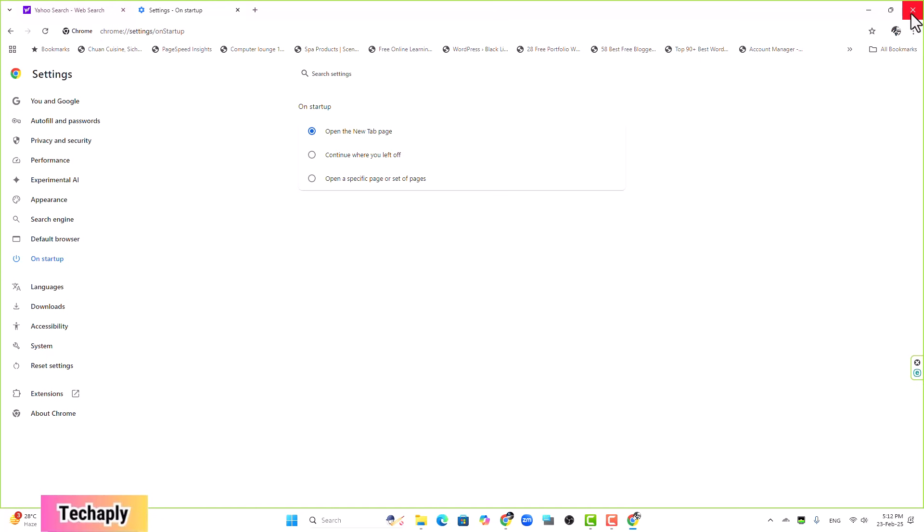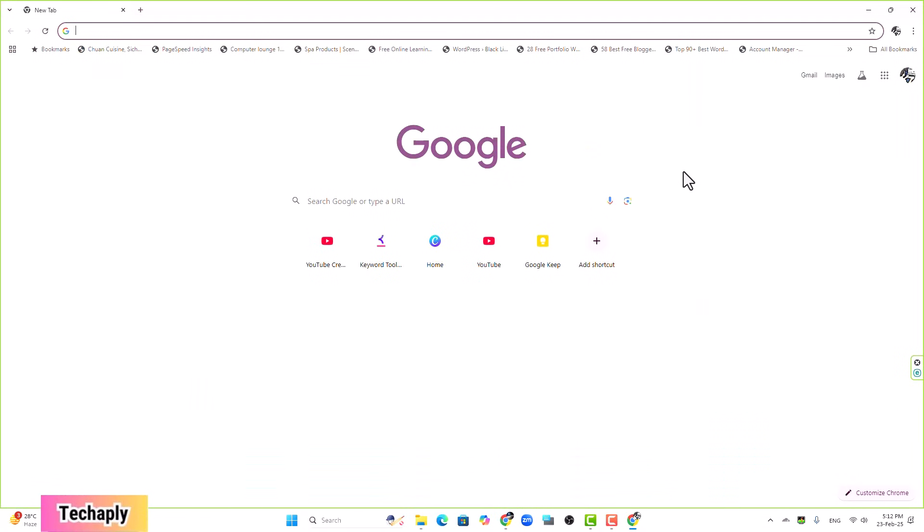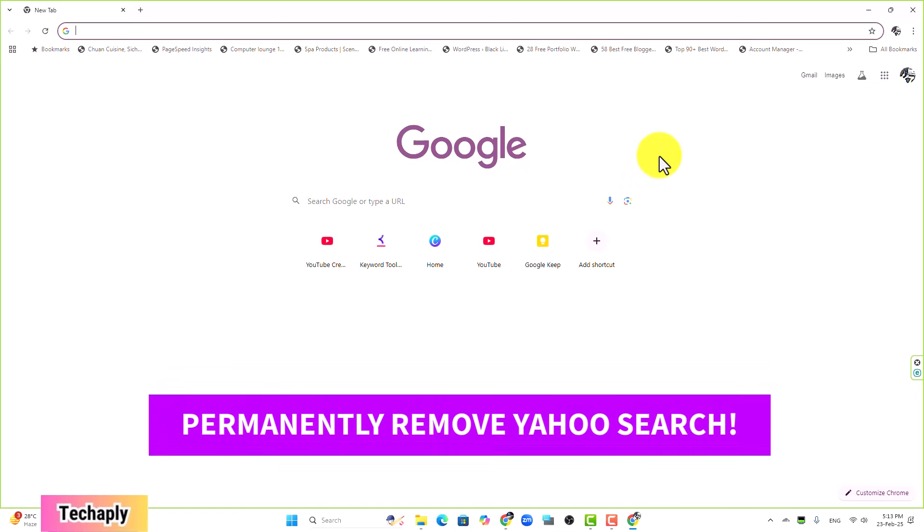We're going to close the Chrome browser one more time, now relaunch it. Now you have Google search as a default search engine and the startup page is already set for a new tab.